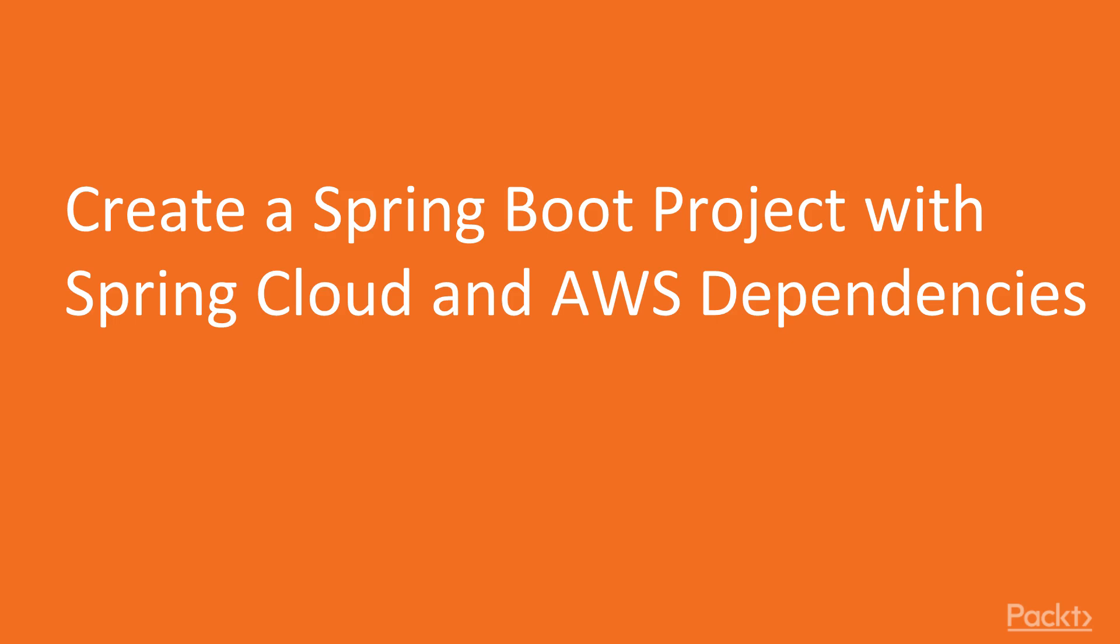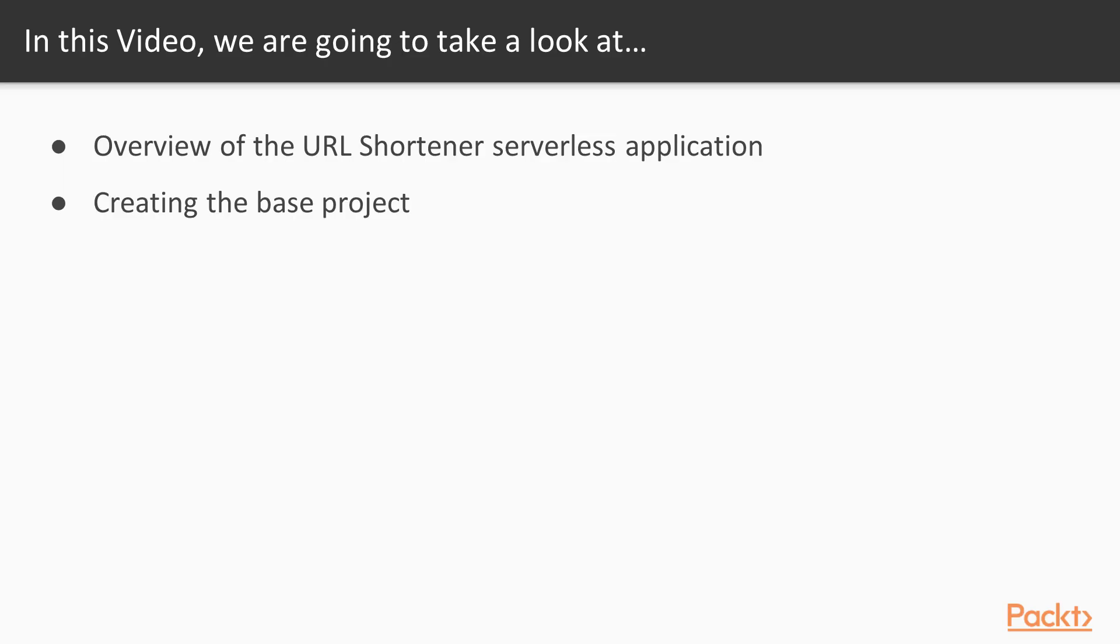Welcome to this video where we will create the base Spring Boot project with the required Spring Cloud and AWS dependencies. We will introduce the project that we're going to produce and talk about how it works and what it does. Then we will create the base Spring Boot project and set up those dependencies.